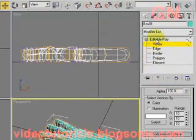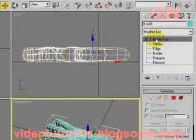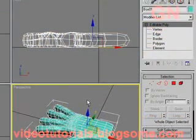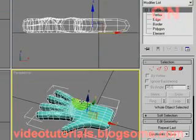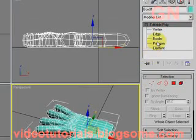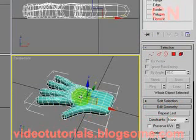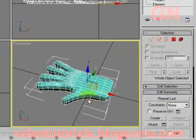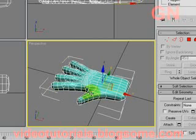You click on the editable poly to go to object mode and exit sub-object mode, you won't see the yellow cage or orange cage surrounding the model. So you can see it more clearly now. So thank you for listening.